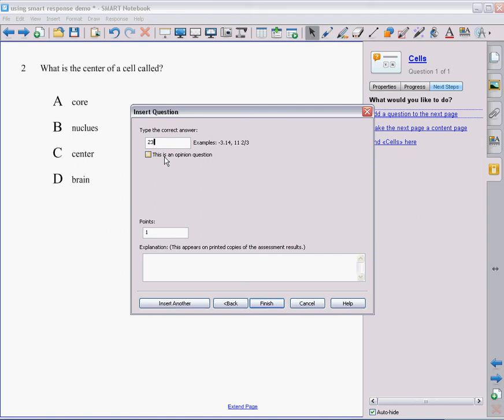That is something that's an option on all of them. So if you wanted to give your students just an opinion question, do you understand this topic? Or what do you think about this? That would definitely be something that they could be an opinion question about. In this case, I want the actual answer. So I'm going to make sure that's not checked.